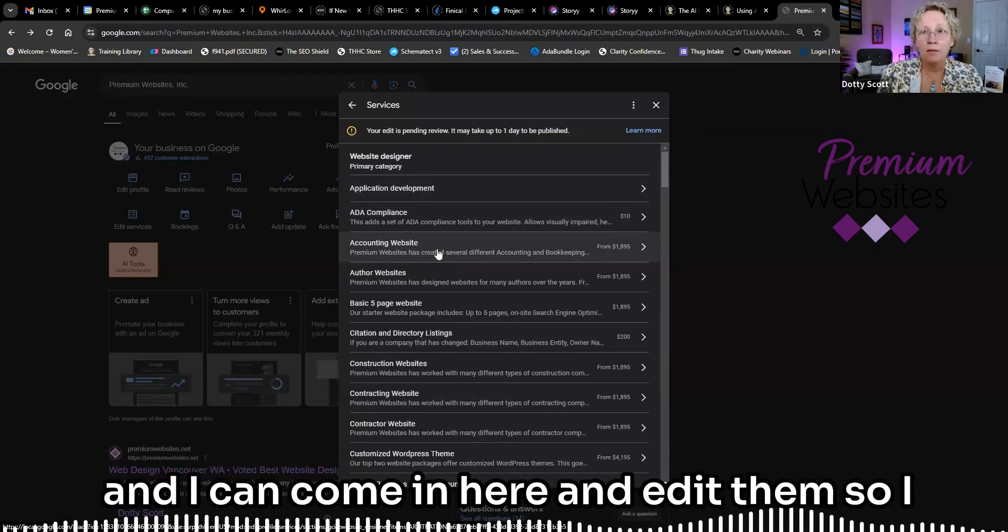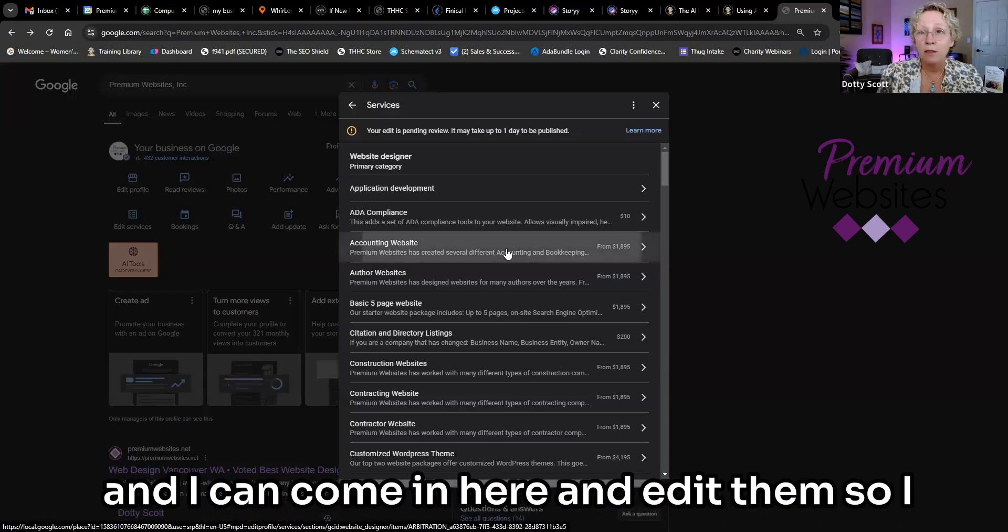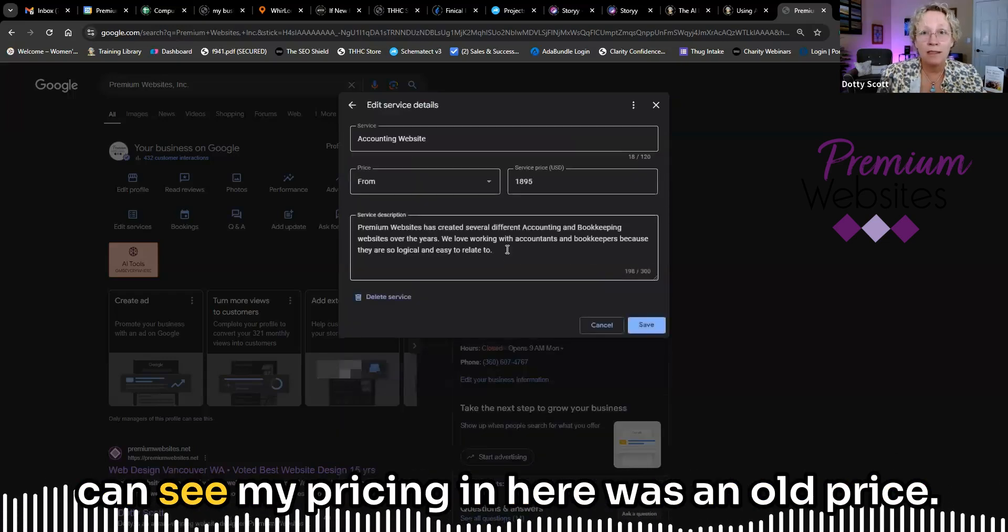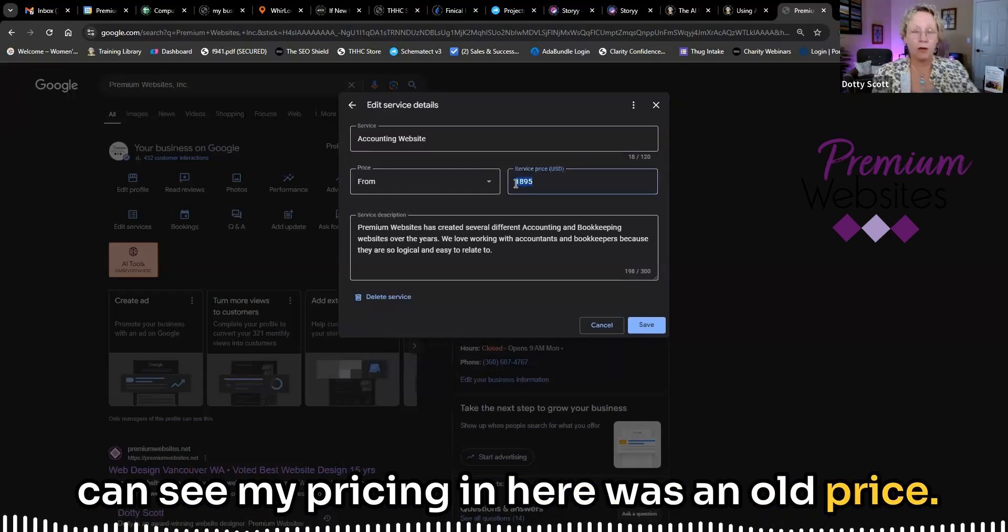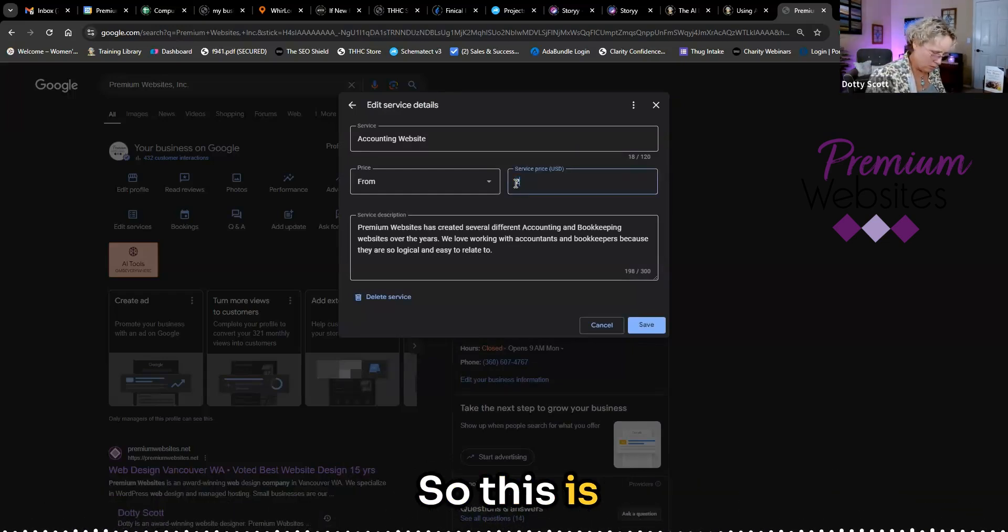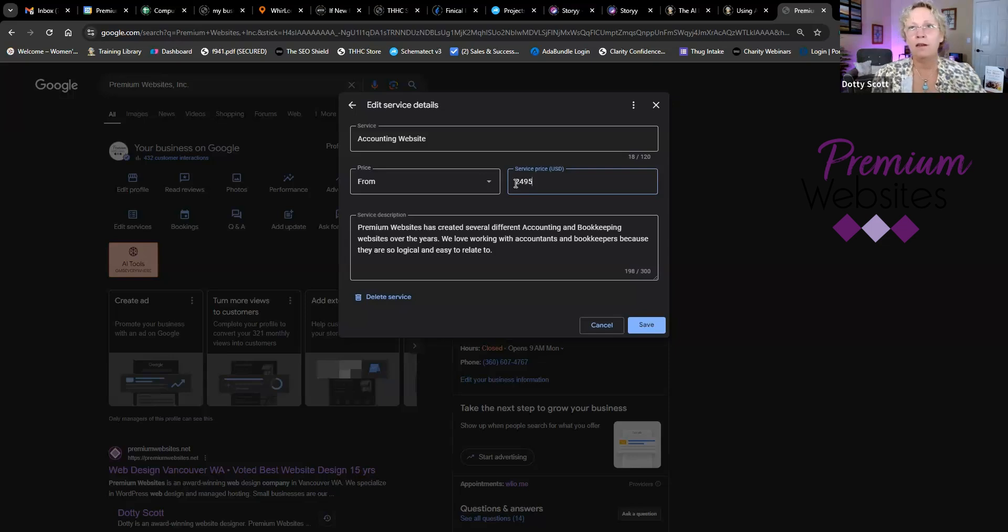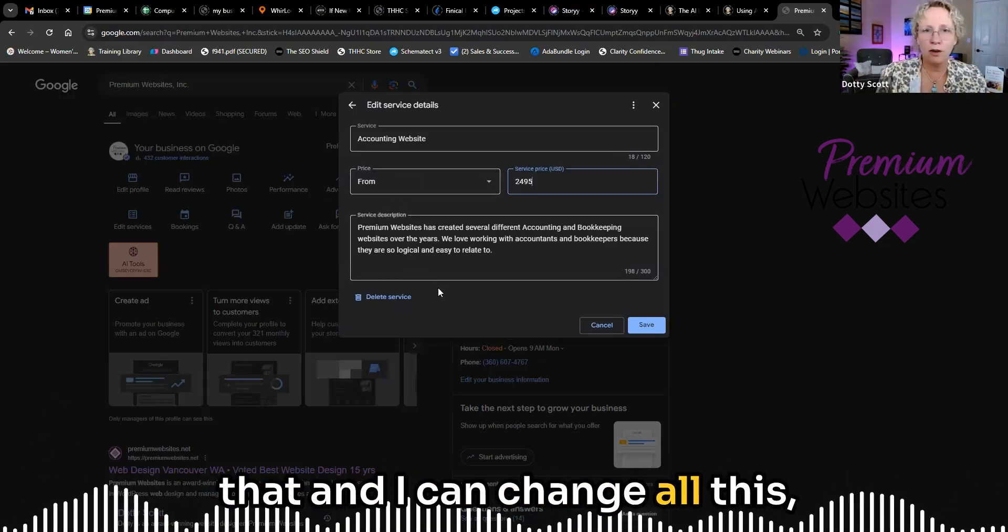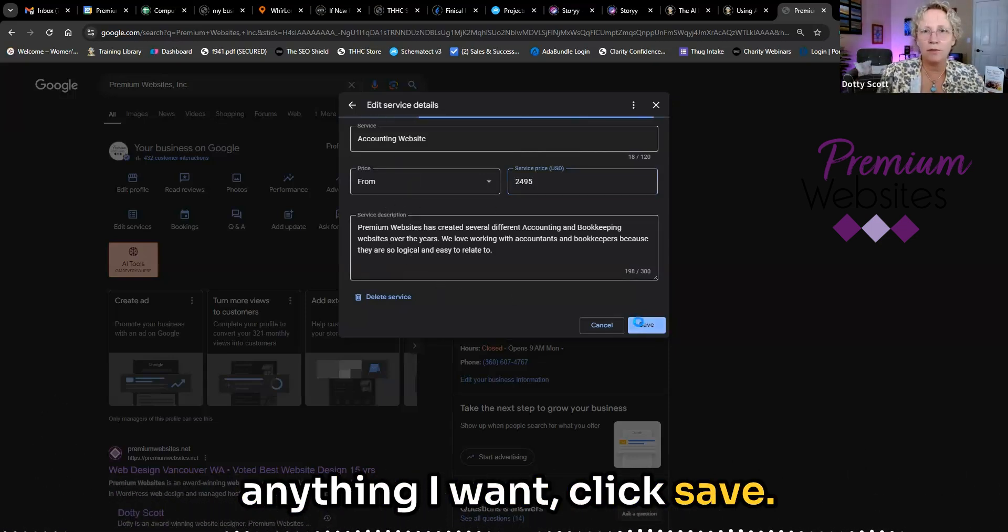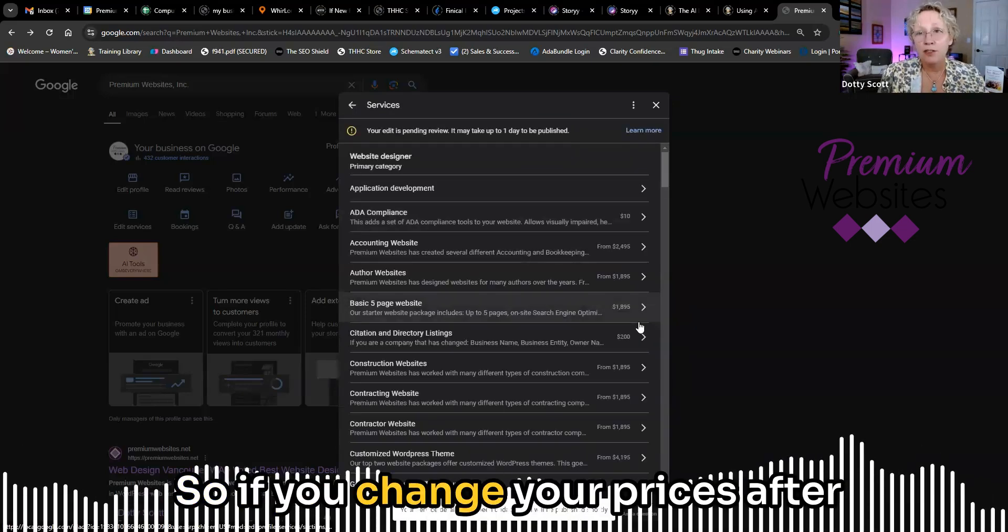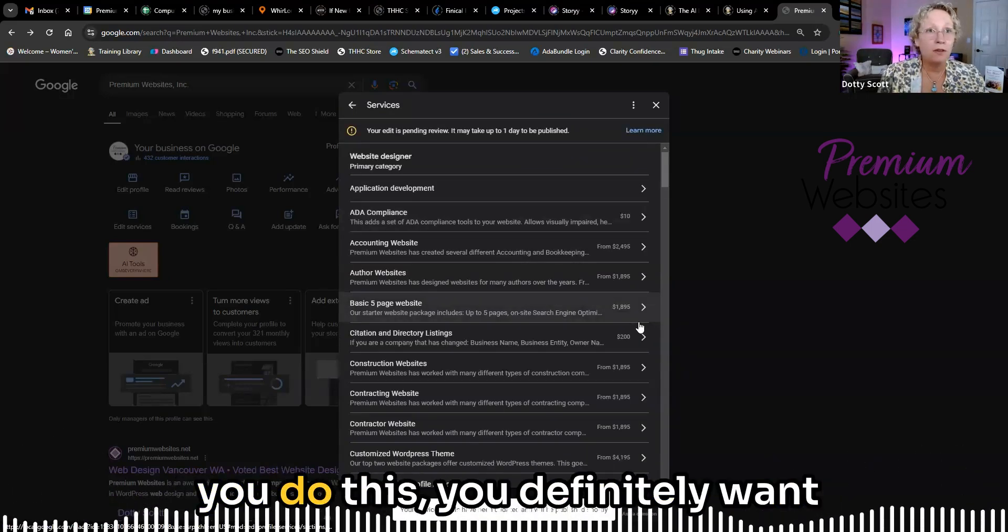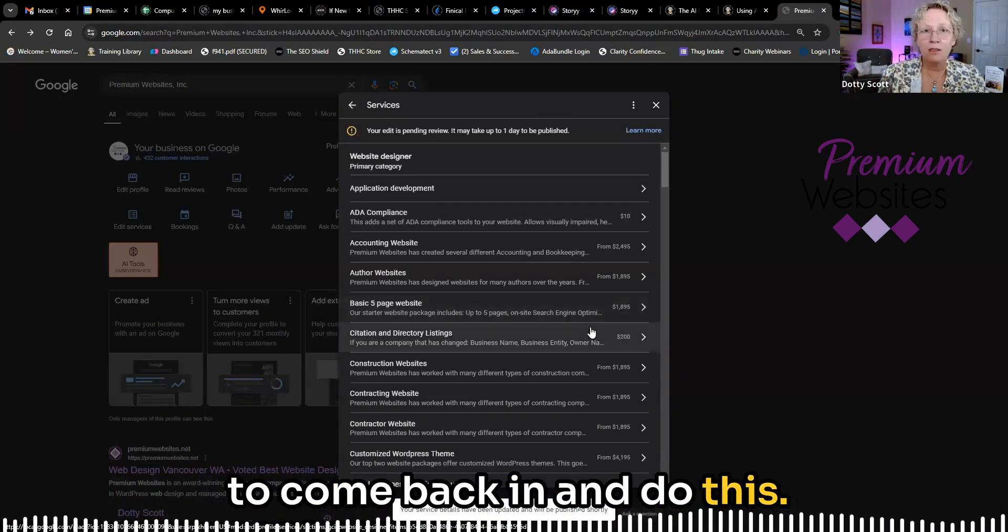And I can come in here and edit them. So I can see my pricing in here was an old price. So this is that. And I can change all this thing I want. Click save. So if you change your prices after you do this, you definitely want to come back in and do this.